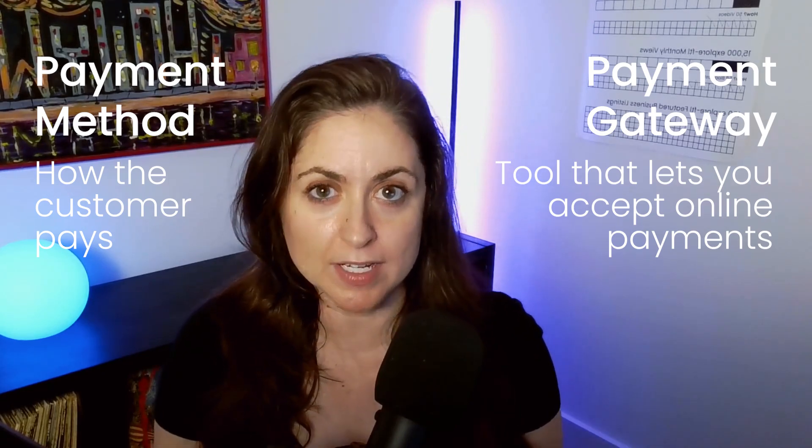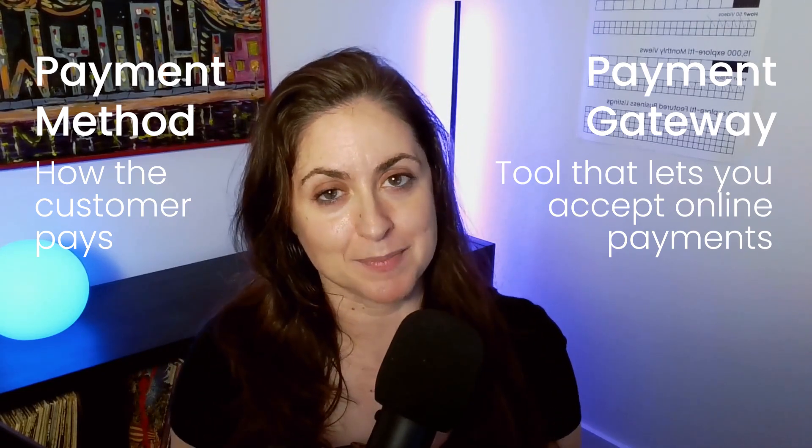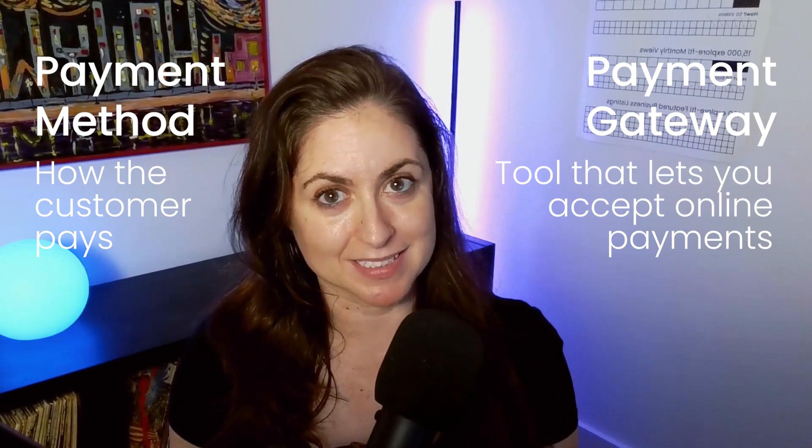It's kind of like a digital cashier. It securely takes your customer's payment info, processes it, and then deposits it into your business bank account. I'm going to break down what each payment gateway does, the pros and cons, and which one makes the most sense for what you're selling.